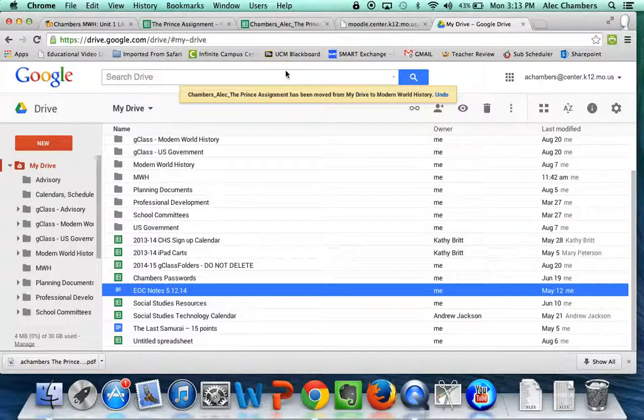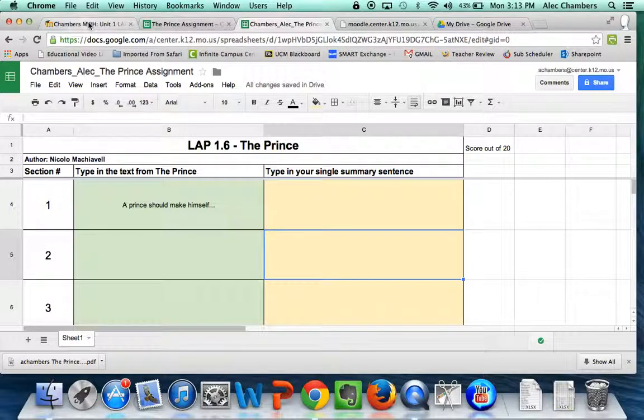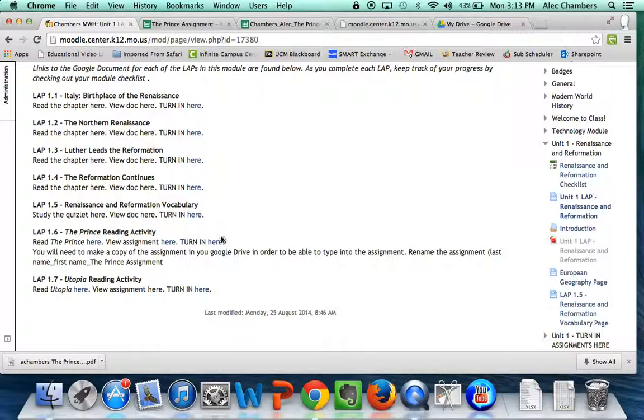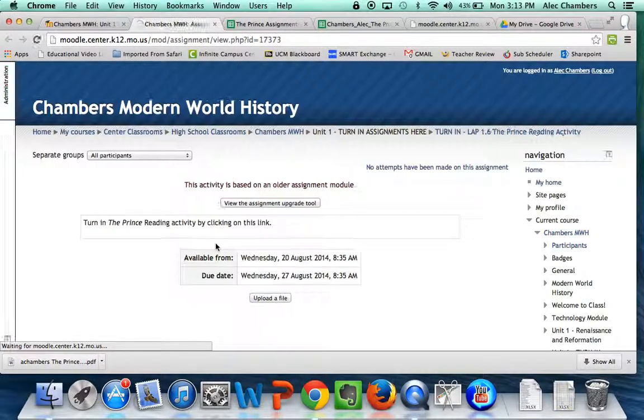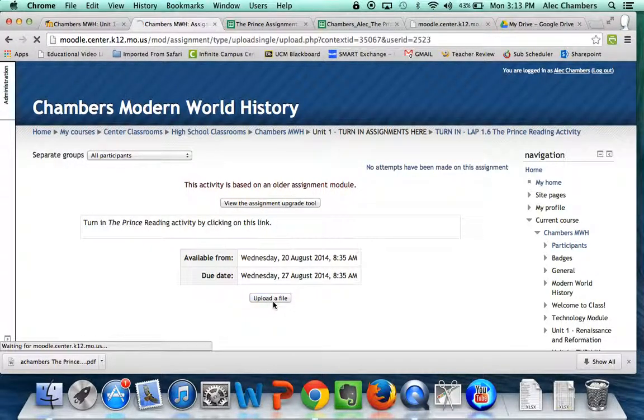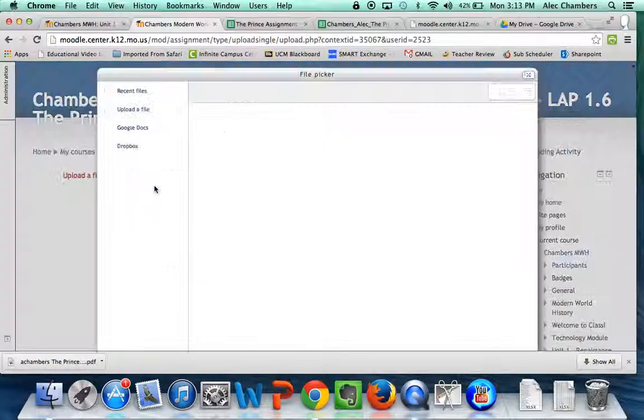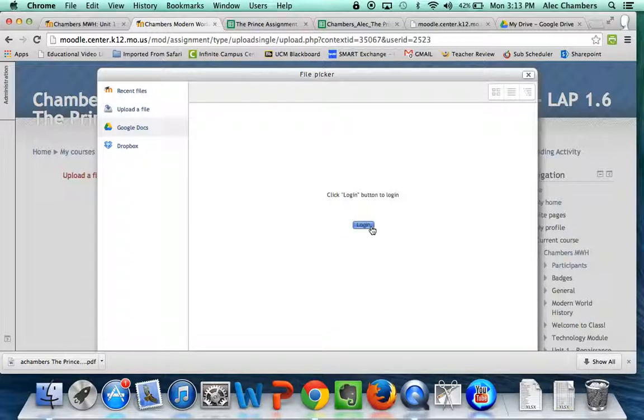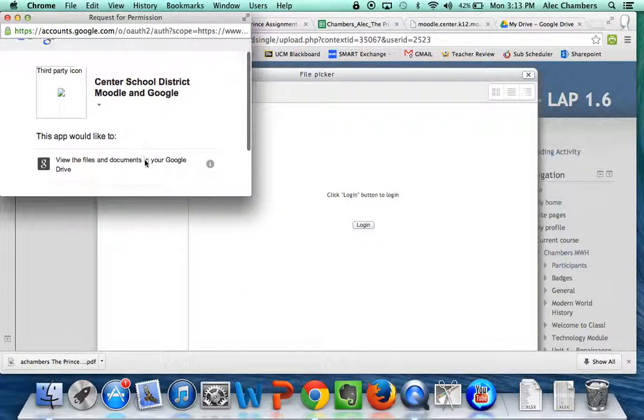Once you get done with this assignment, then you need to go back to Moodle and there's one more link to click on. We're going to click here. When you click here, click on Upload a File. You're going to click on Choose a File and you're going to need to log in to your Google Docs one more time. We'll accept those terms.